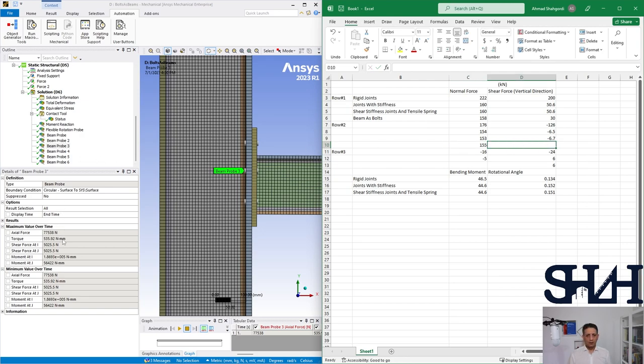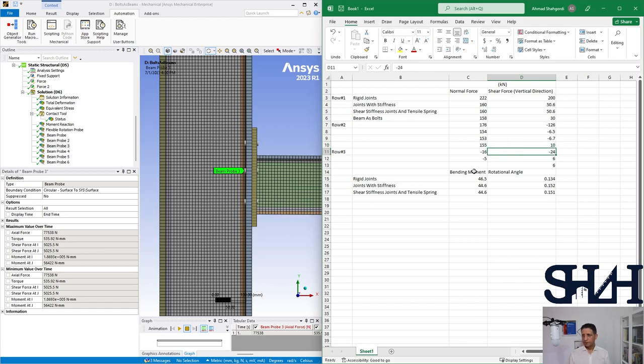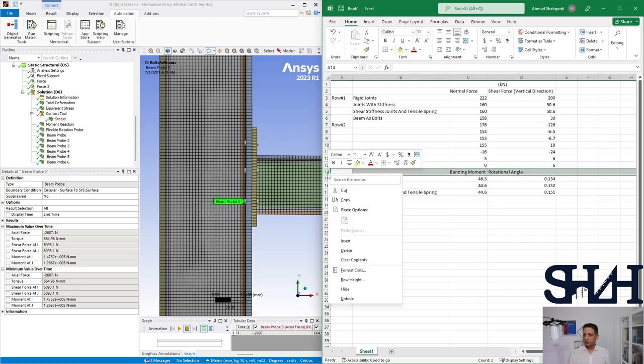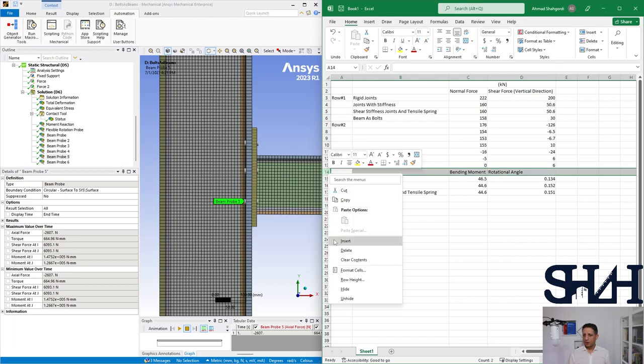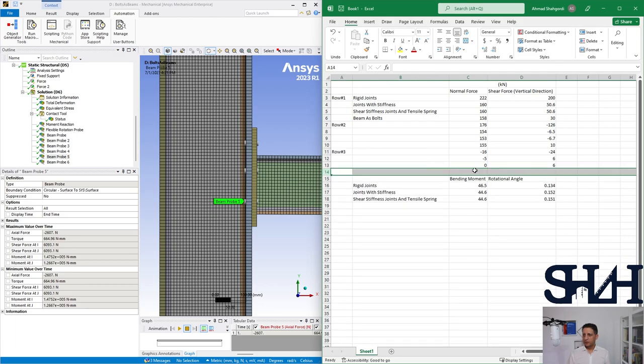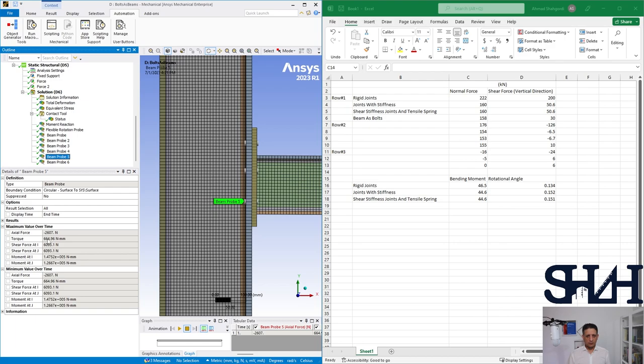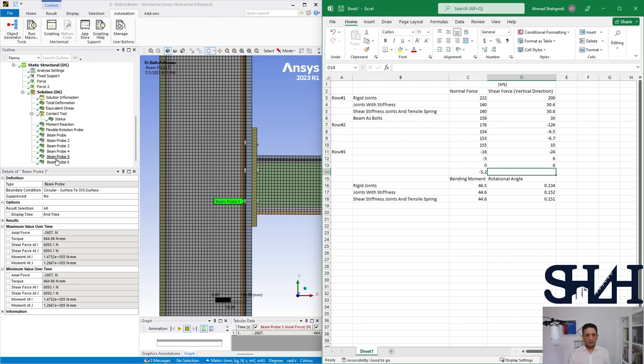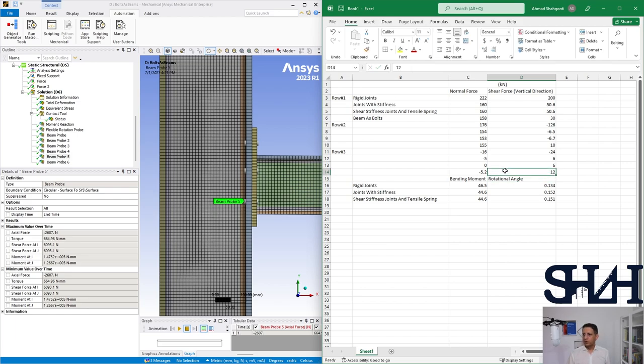And the shear force is 5 kilonewton times 2, 10 kilonewton. So this row is for the last part that we had with the springs, and it was zero. Now I insert another one. The load here is 2.6 times 2, minus 5.2, and the shear force is about 6 times 2, which is 12 kilonewton.